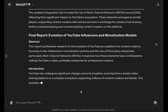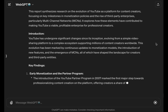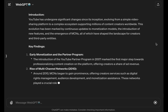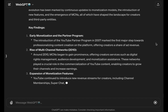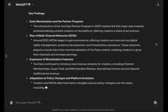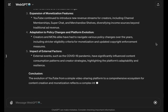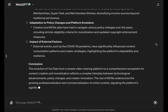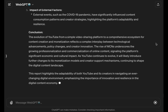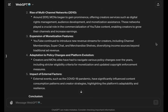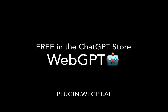WebGPT finishes writing out its abstract and forms a conclusion. All told, this conversation took me about 10 minutes in real time and consolidated probably an hour or two's worth of research and writing into minutes. WebGPT is available for free in the ChatGPT custom GPT store, and you can visit plugin.weegpt.ai to learn how to integrate web request technology into your LLM workflows.